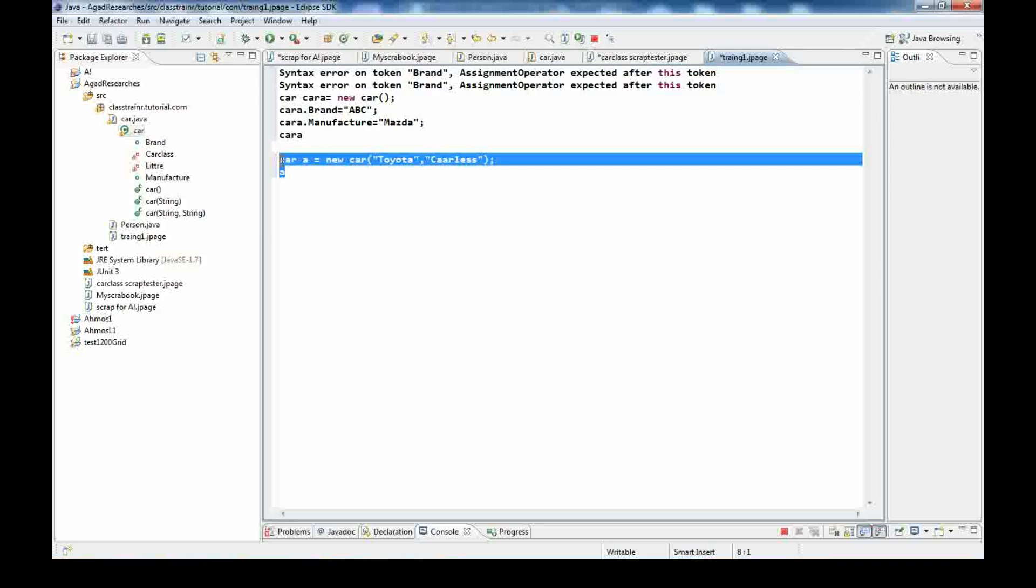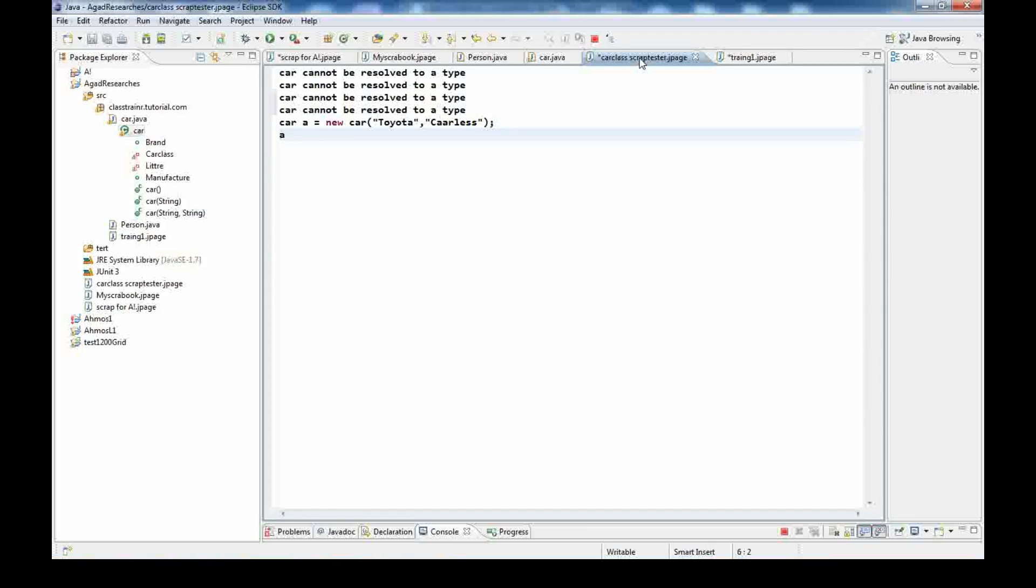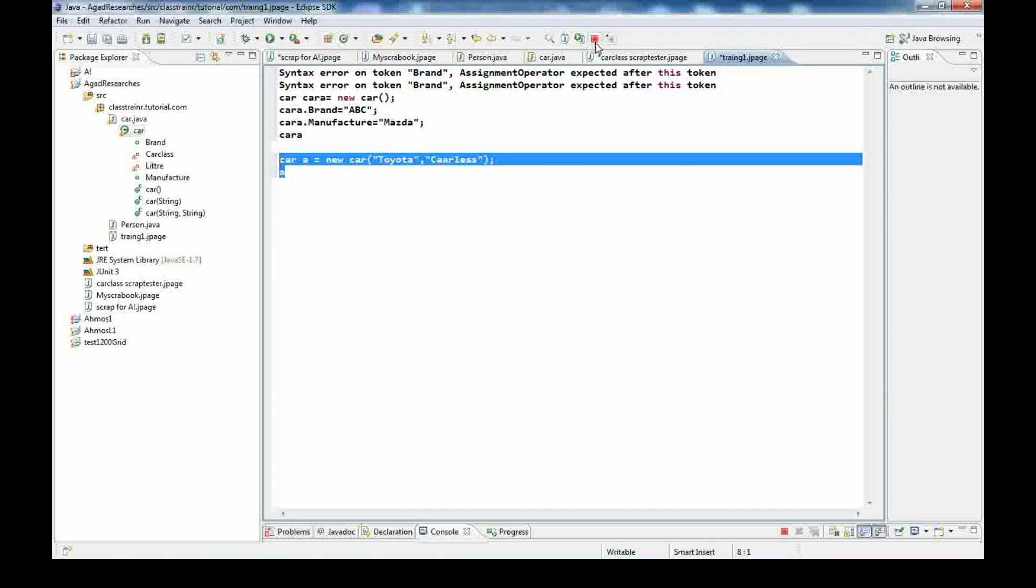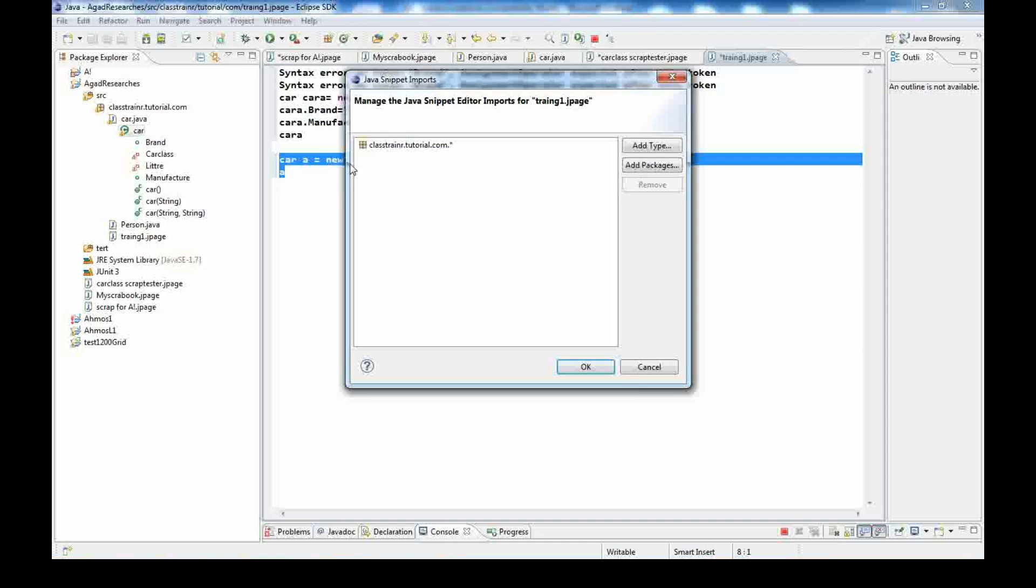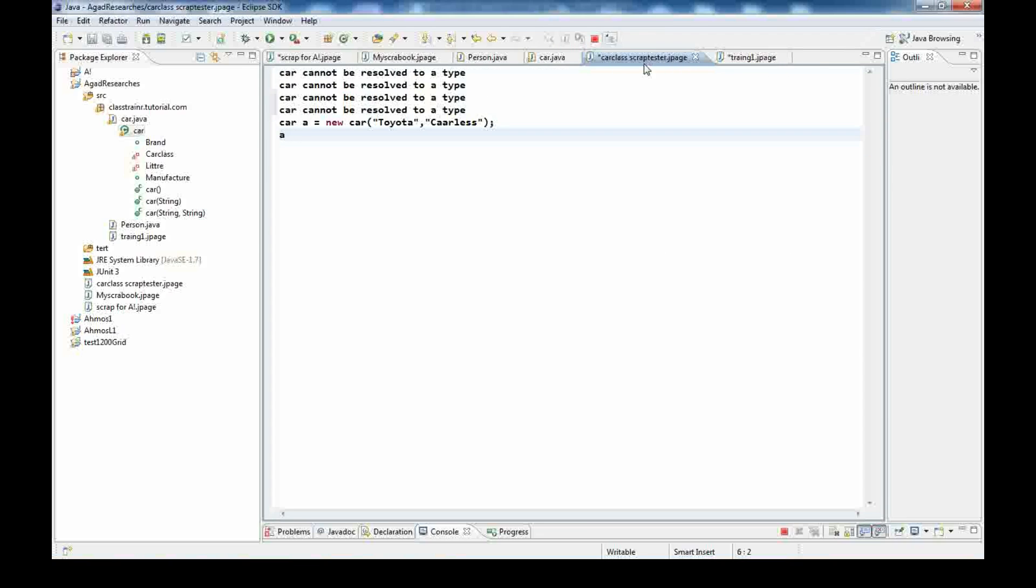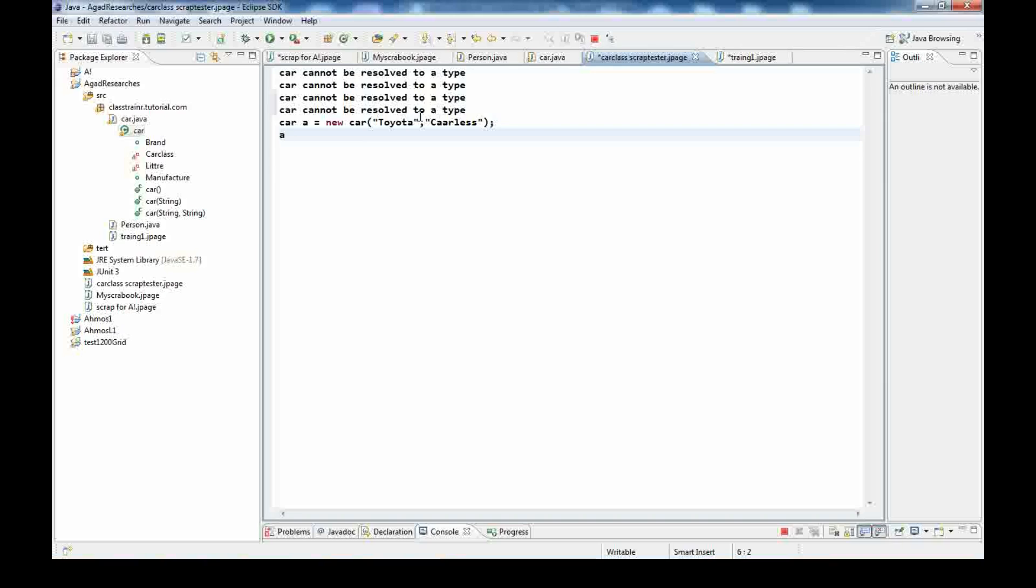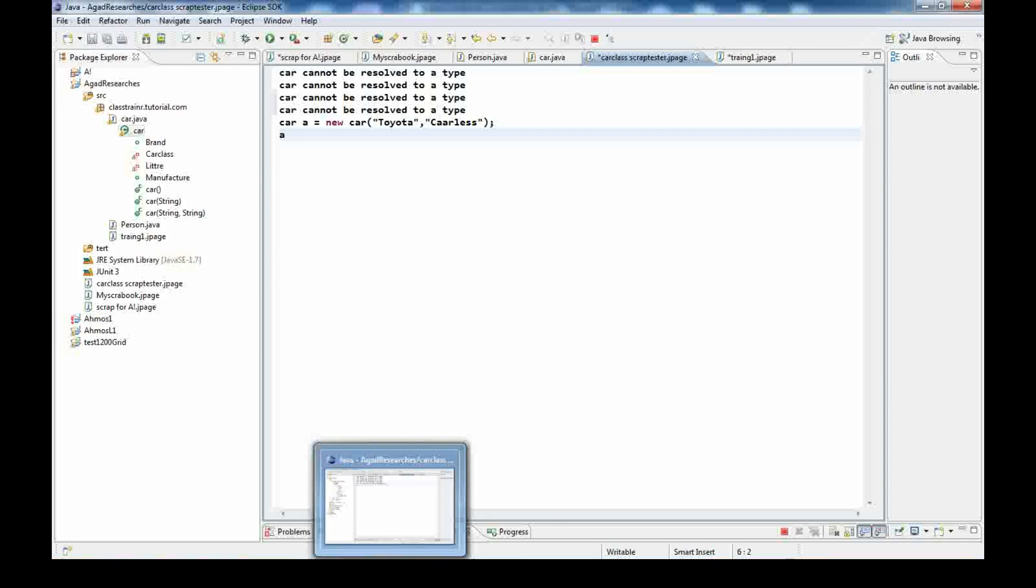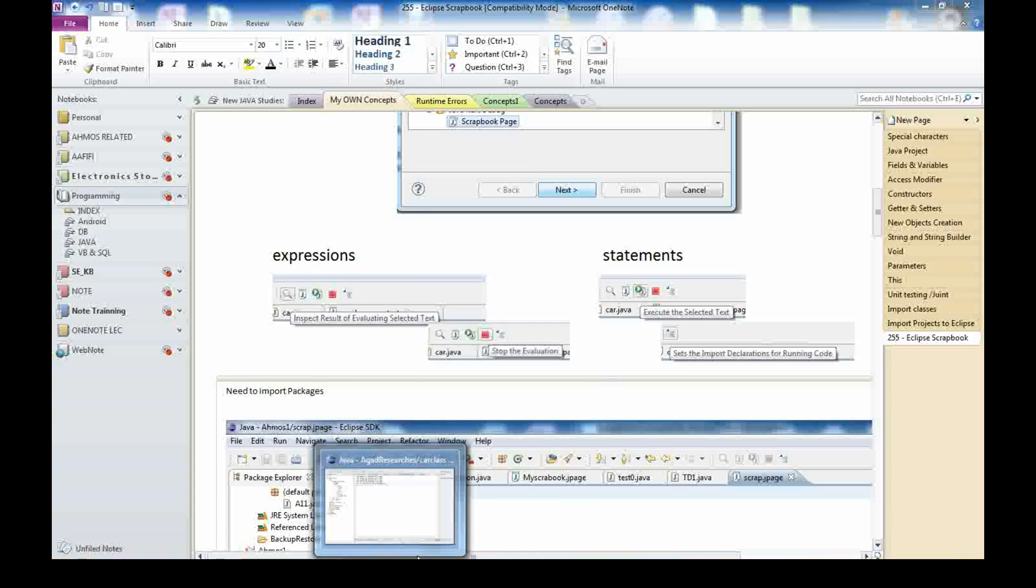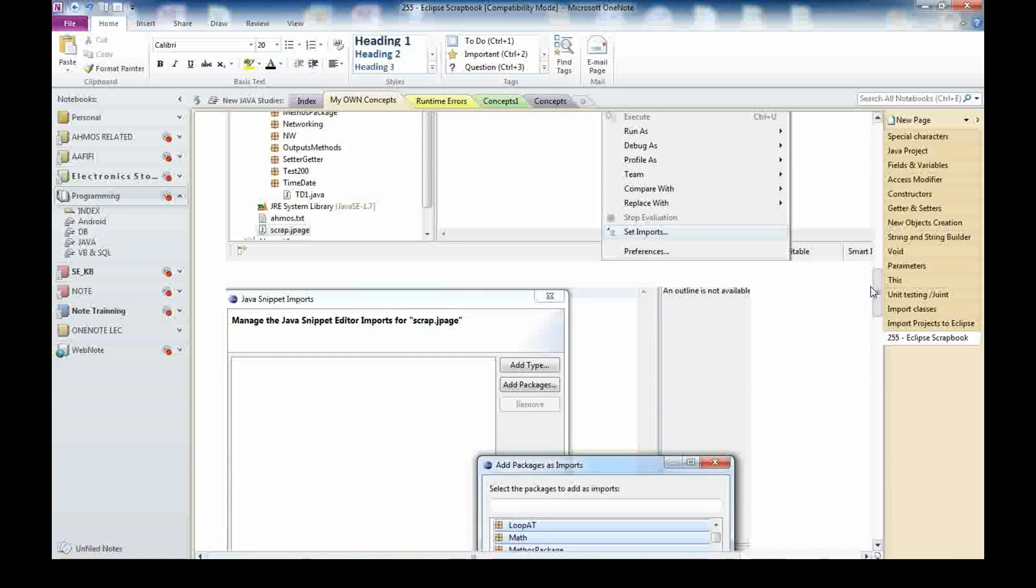Let's check. It cannot be resolved. Why not? This is an important issue. As I told you, this one we did include the package inside it. But this scrapbook, I don't know if there is a package or not. For that reason, if there is no package for the scrapbook, you will not start the evaluation and it will give you car cannot be resolved. He doesn't know what the car class is.